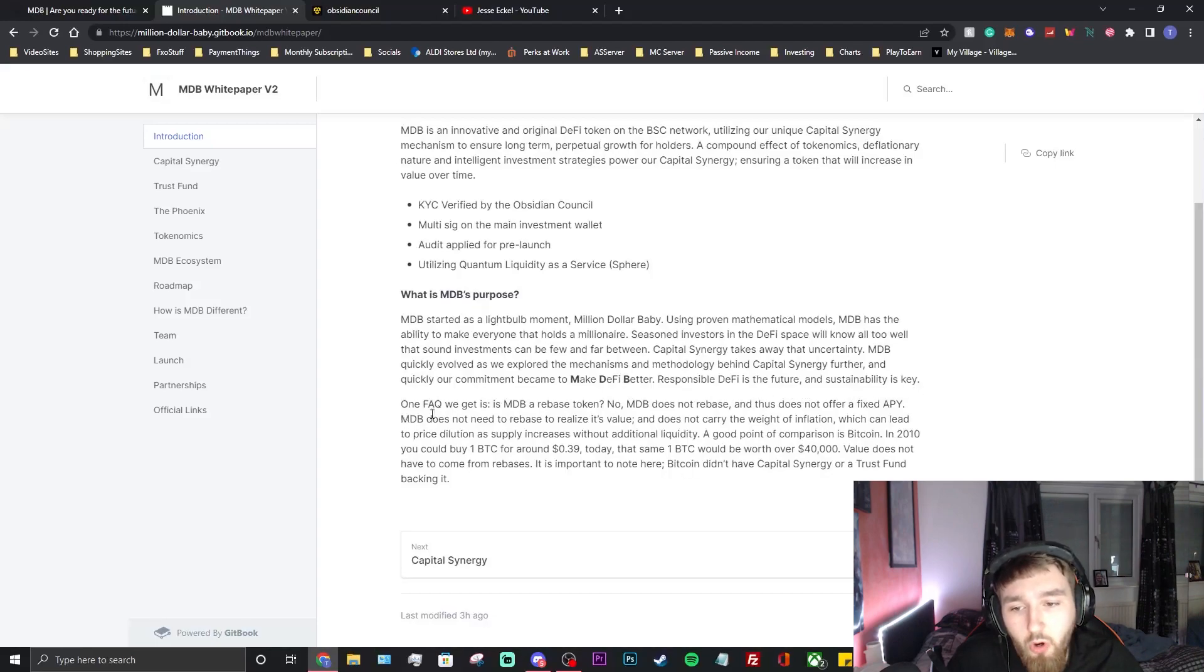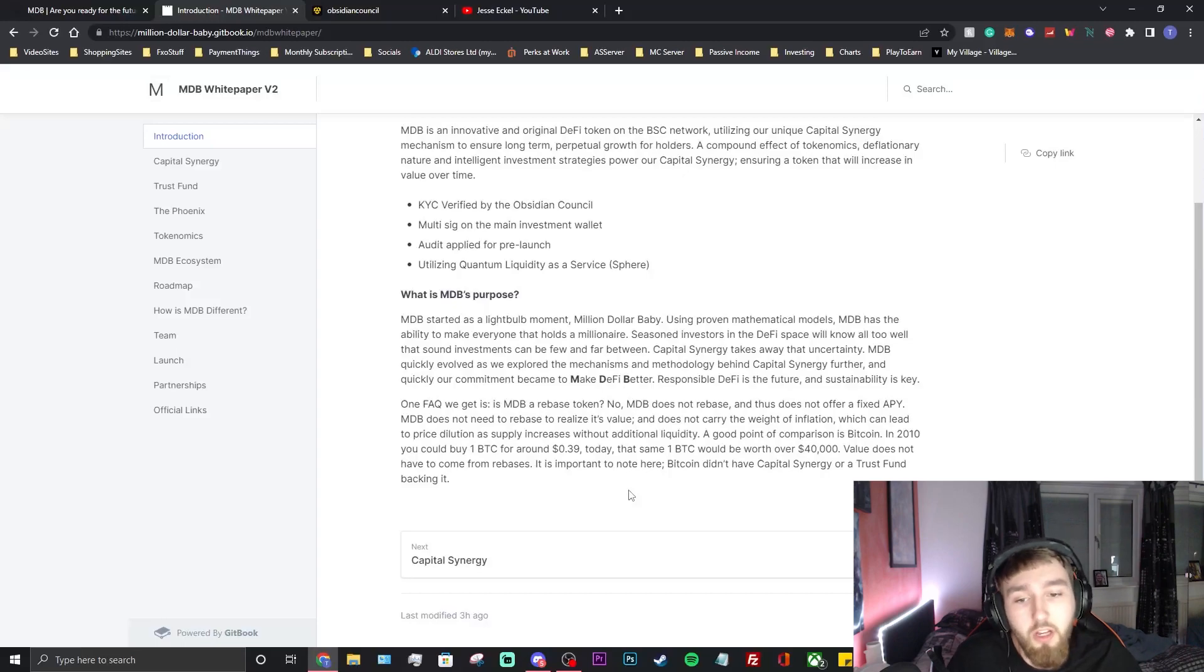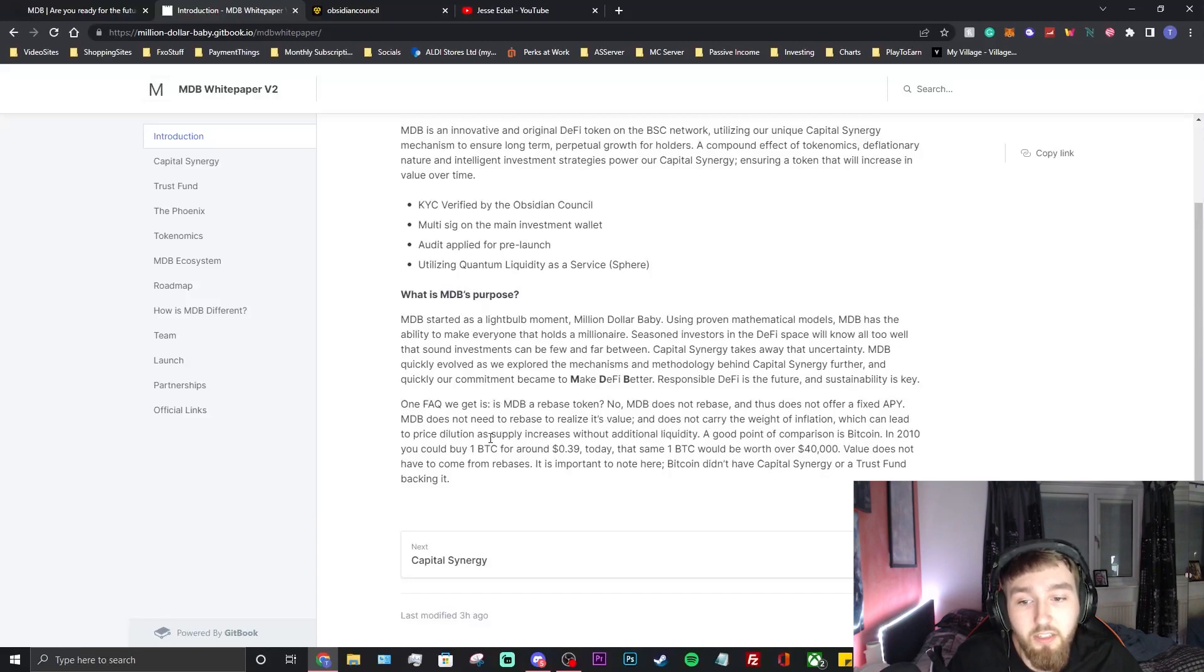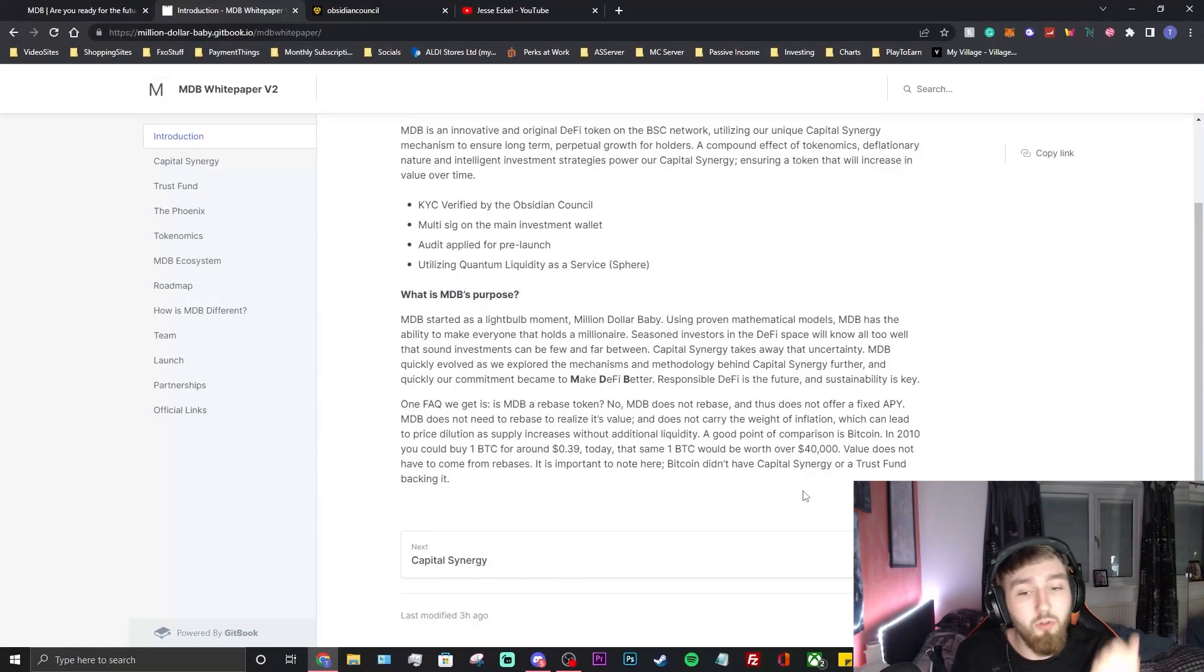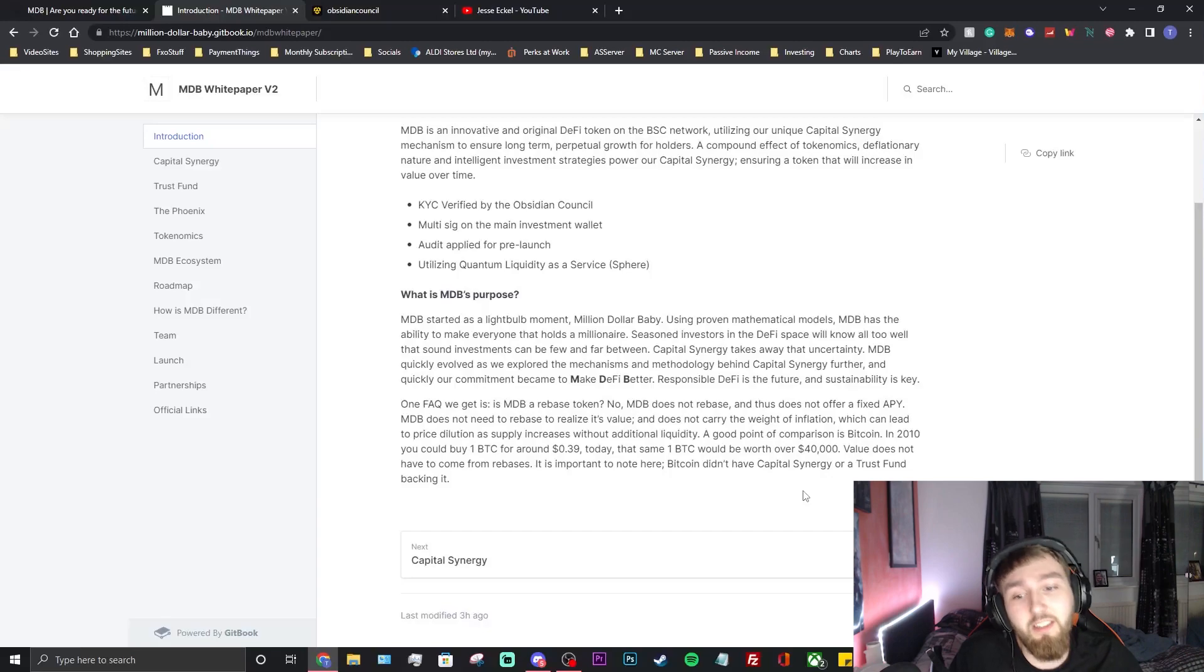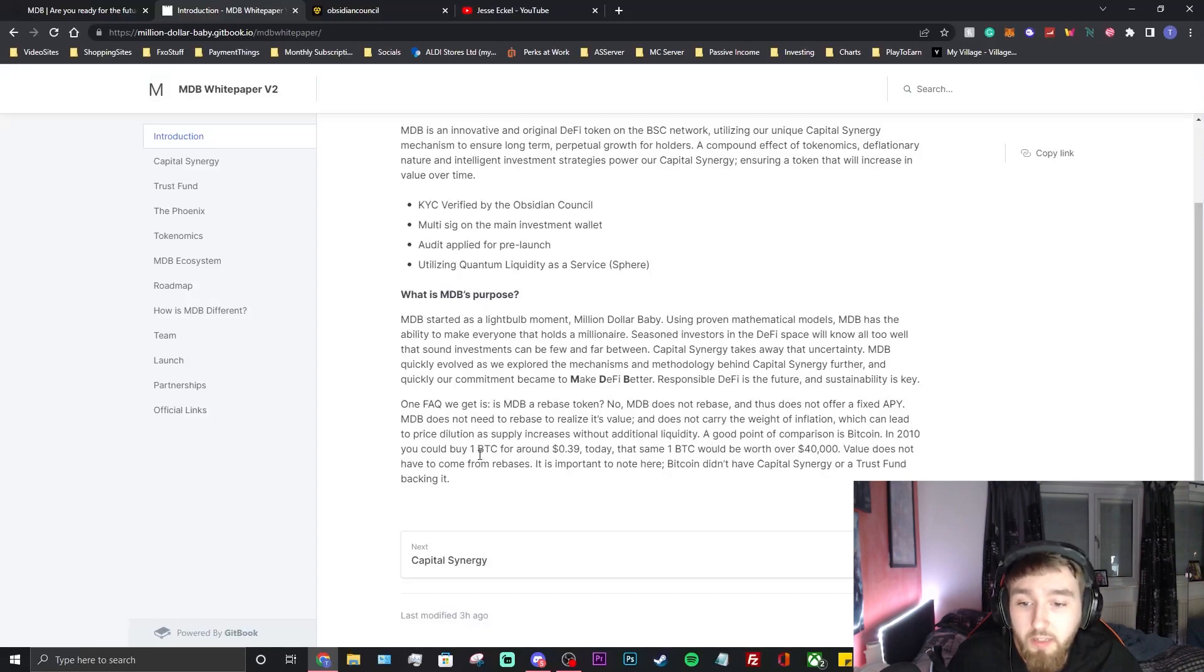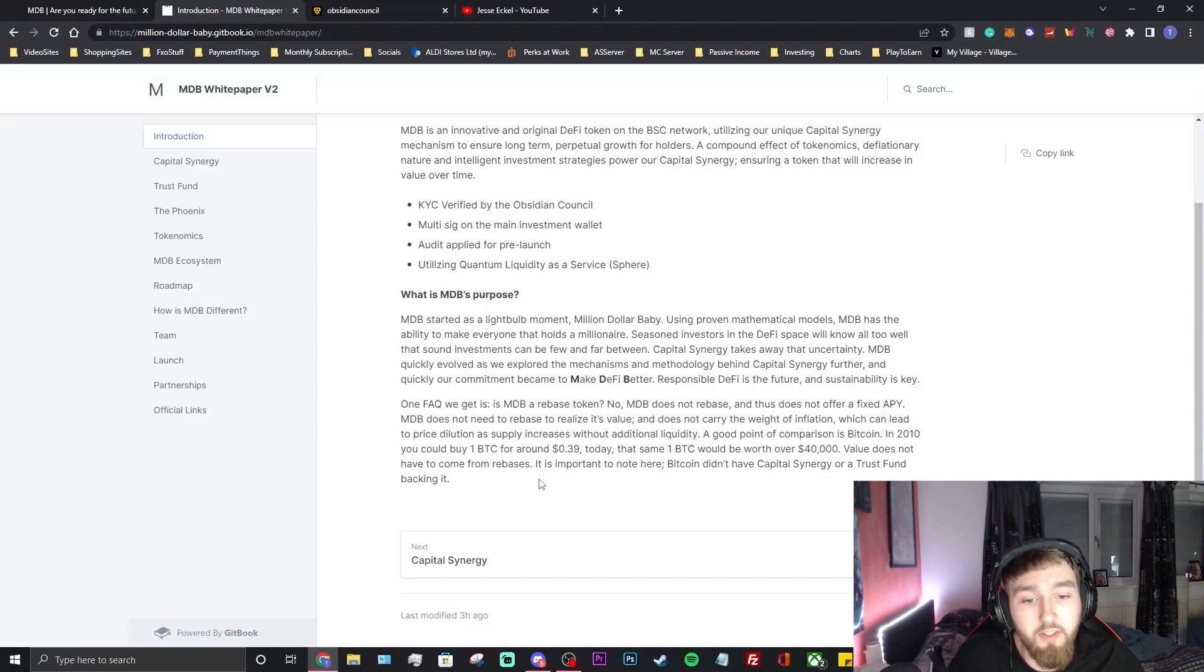FAQ: Is MDB a rebase token? No. There's been a lot of rebase tokens recently with APY and APR. MDB isn't going to be doing that. MDB does not rebase and thus does not offer a fixed APY. MDB does not need to rebase to realize its value and does not carry the weight of inflation which can lead to price dilution as supply increases without additional liquidity. It's not just constant tokens coming in circulation making the price more inflated. I like that this project is moving away from the rebase trend, trying to do their own thing. A good point of comparison is Bitcoin - in 2010 you could buy one BTC for around 39 cents. Today that same Bitcoin would be worth over $40,000. Value does not have to come from rebases. Bitcoin didn't have capital synergy or a trust fund backing it.